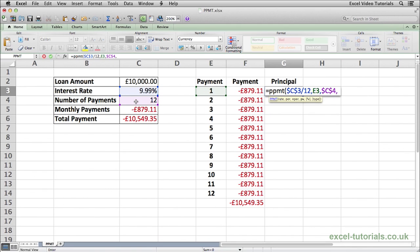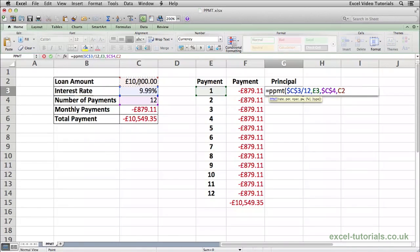Press comma, and now it wants to know the present value — basically the value of the loan. So it's £10,000, and we'll select C2. We want to make sure this is an absolute reference because we don't want it to change as we autofill down, so it's Cmd T on a Mac or F4 on Windows.